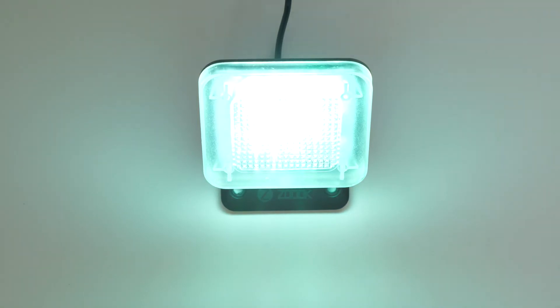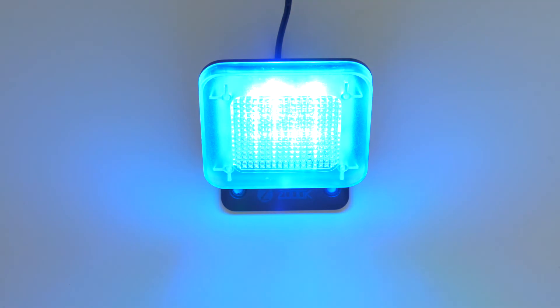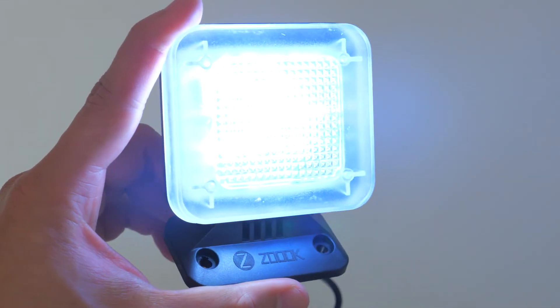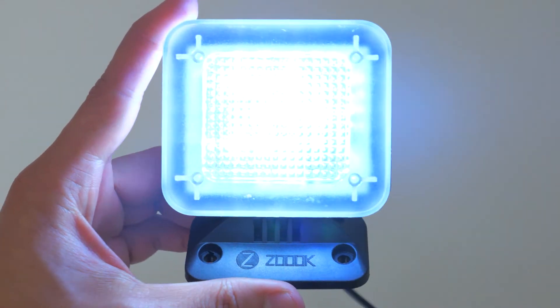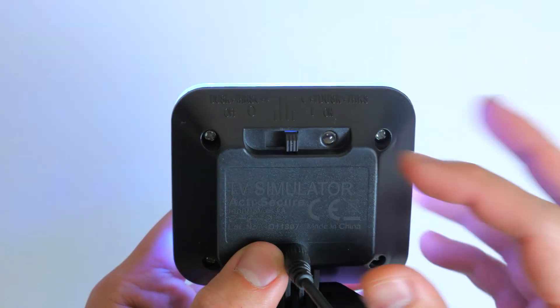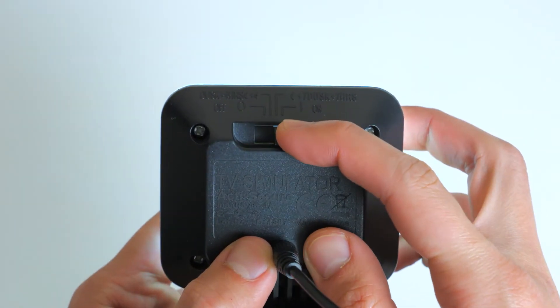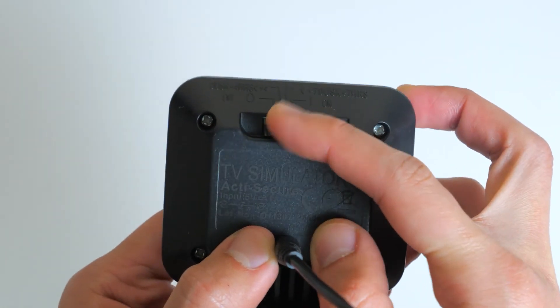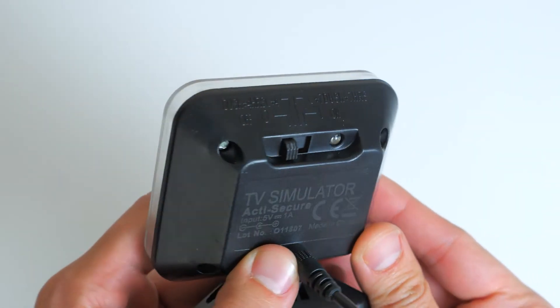To begin using, just plug in your fake TV and place it on a table in the living room with the screen facing the window. Pull your curtains closed and set the switch to your desired mode. This will automatically turn your device on and off at night, every night.